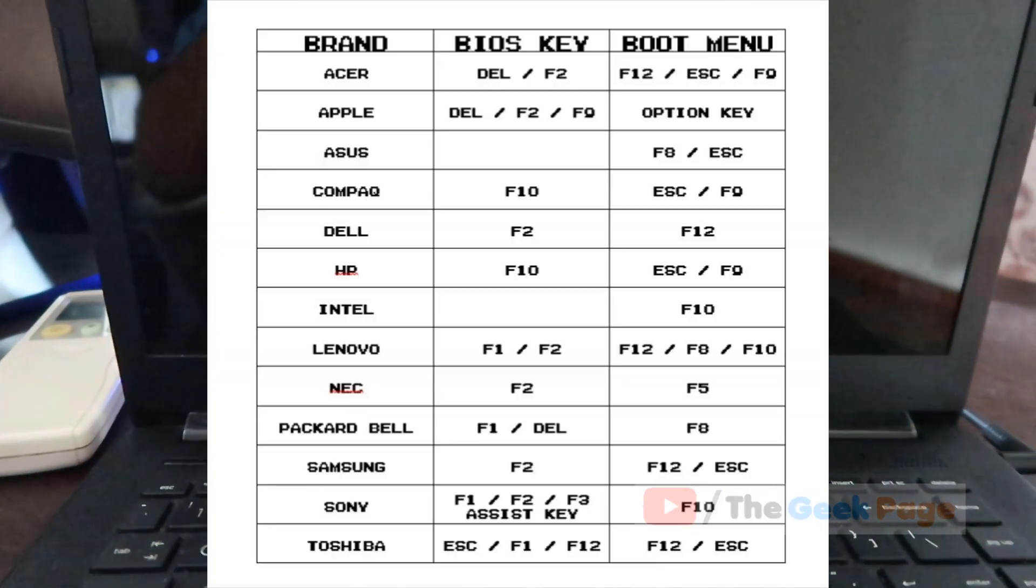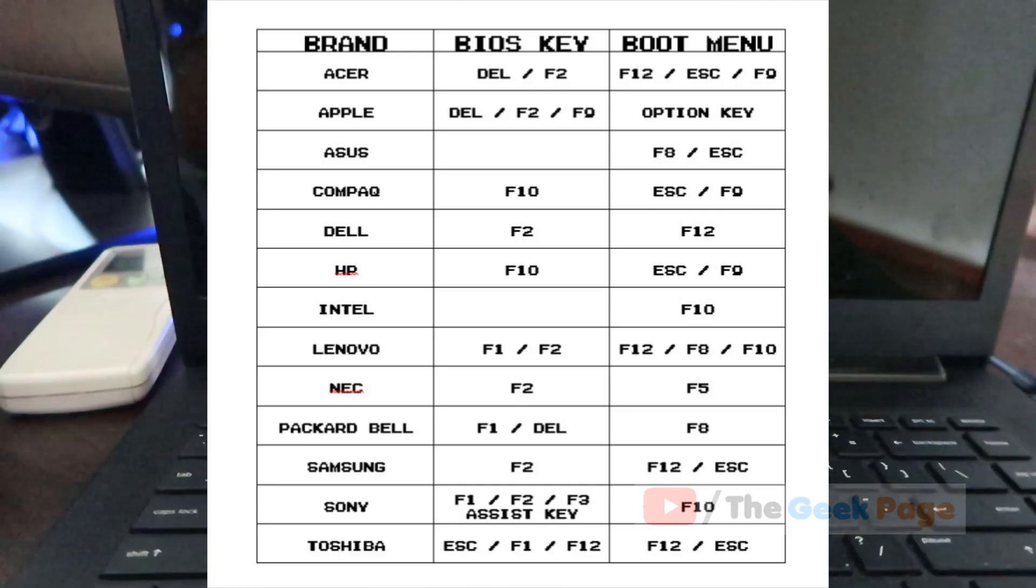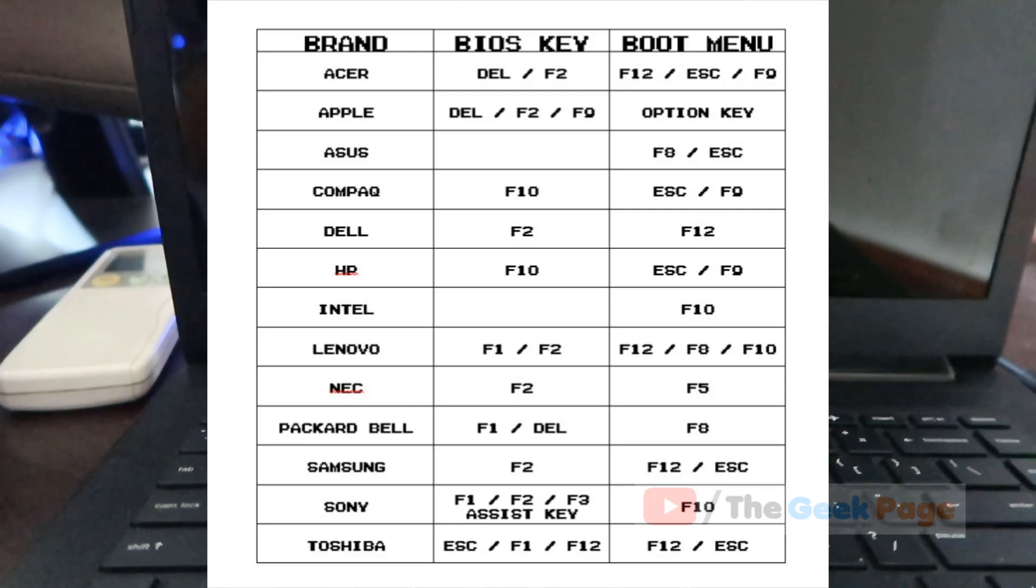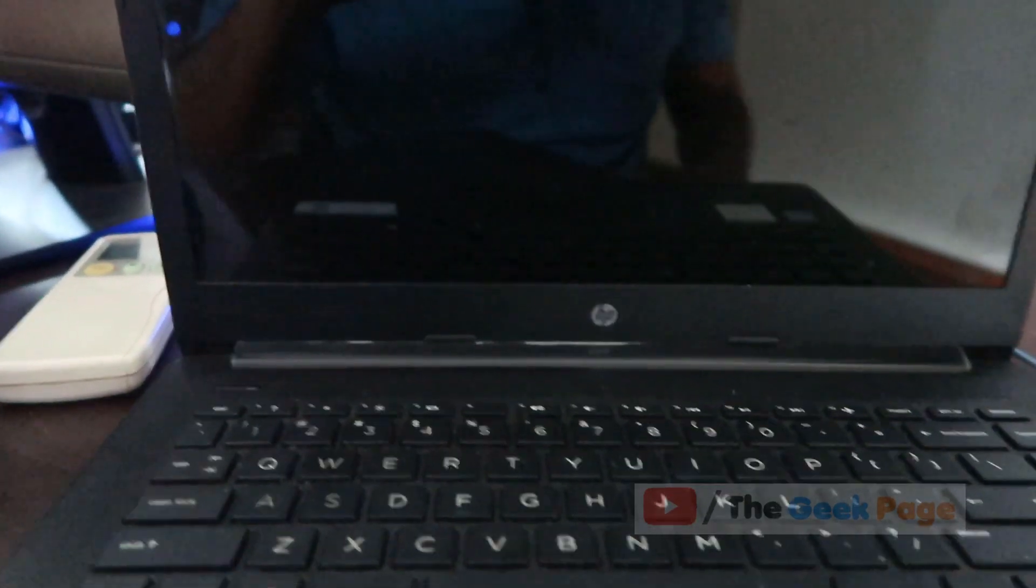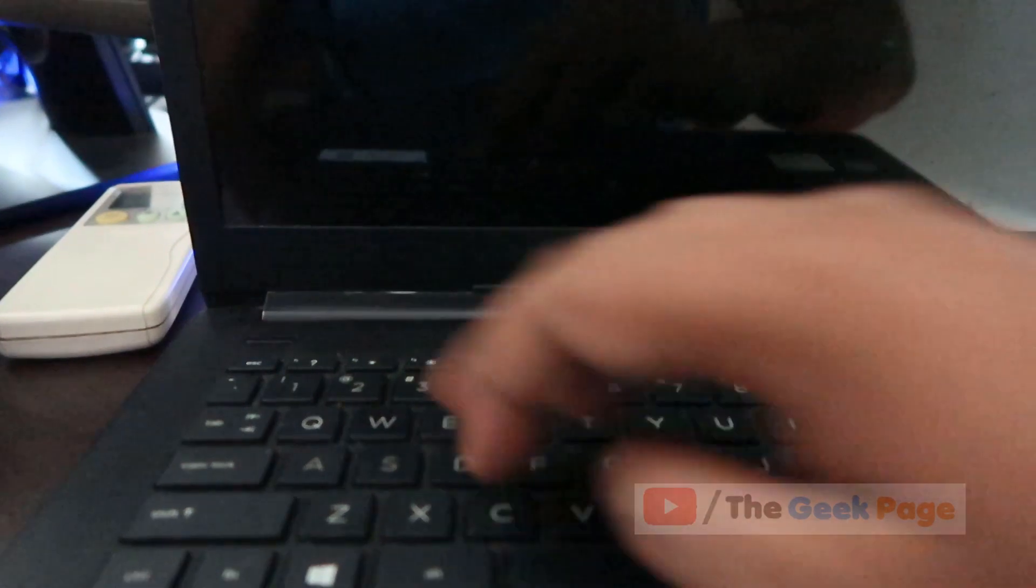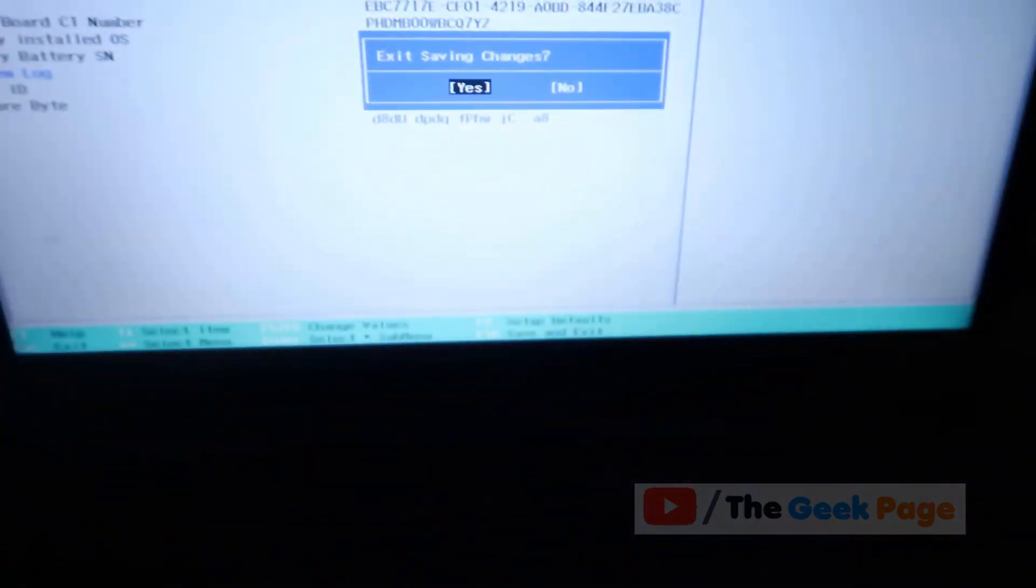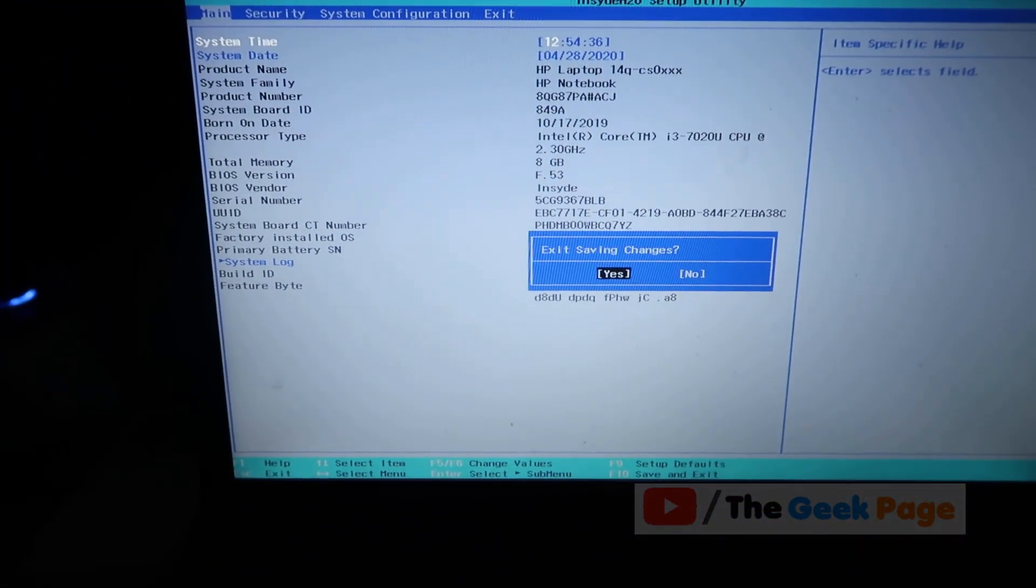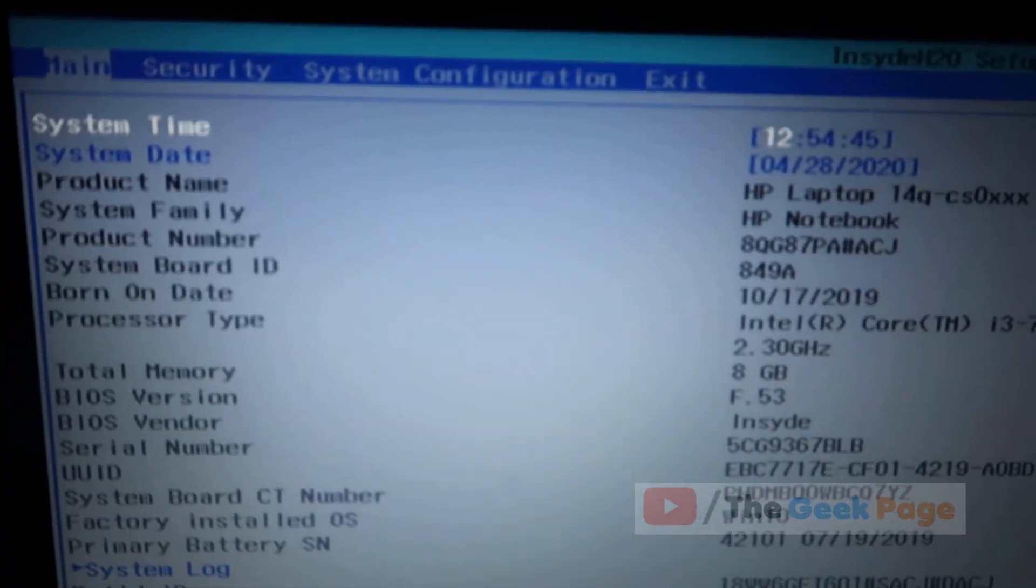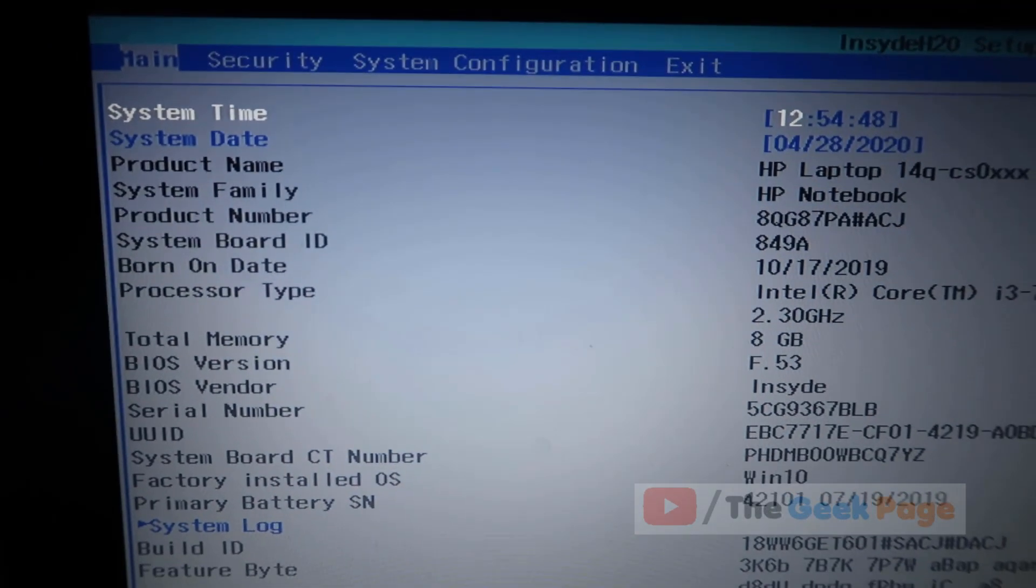Different manufacturers have different keys to access BIOS. For HP it's F10, for Dell it's F2, and some use the Delete key. In my case it's HP, so I'll press F10 as soon as my computer boots up.